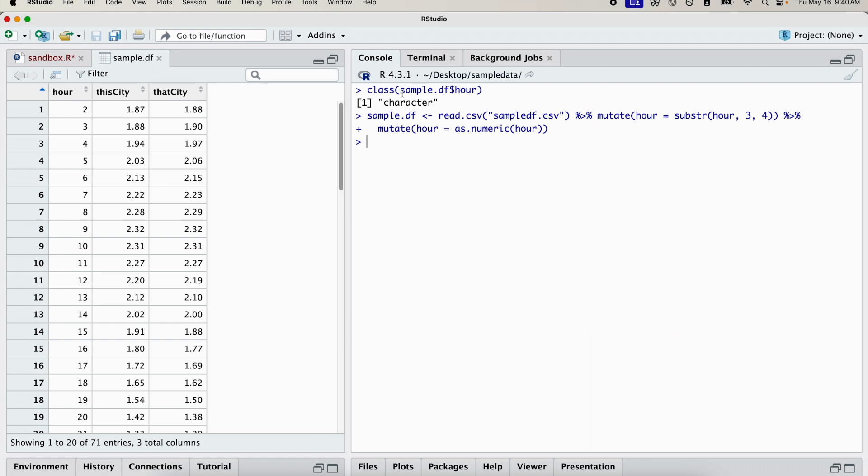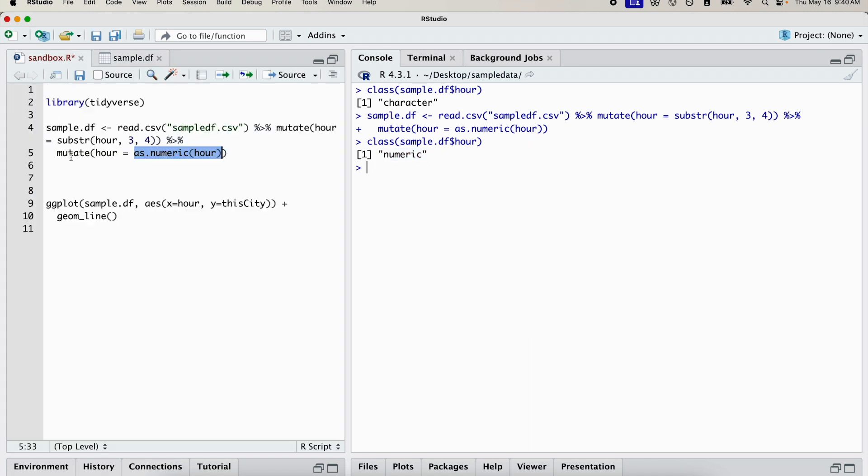And if we check the class of the column again, it's now numeric. So it should work. The ggplot should work. Let's try this again.